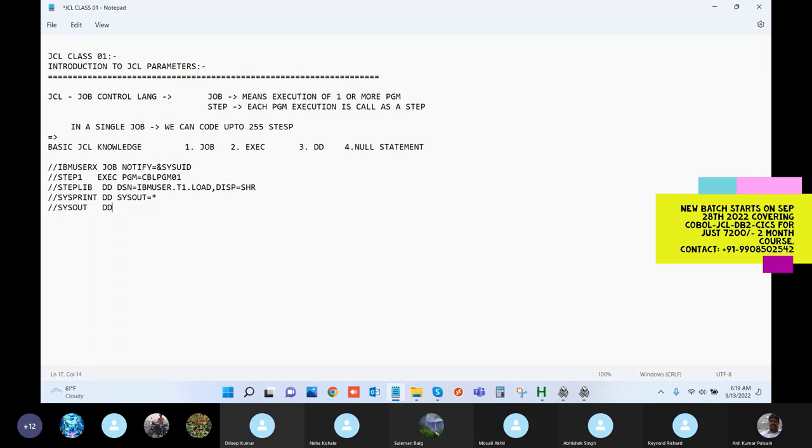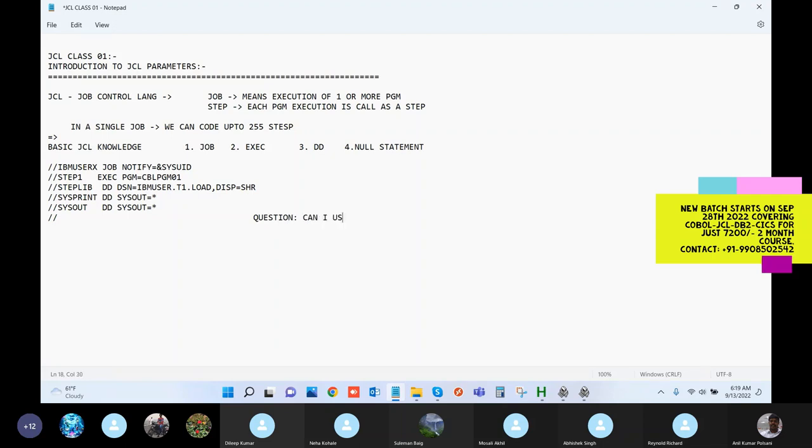This was our first JSL job. My question to you who are in this particular class - can I use this job in production or project?